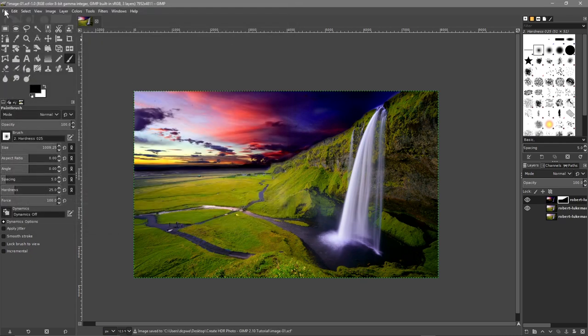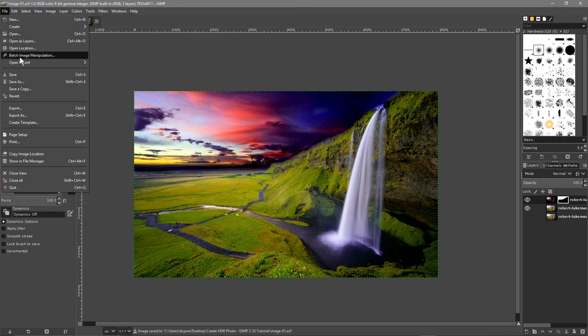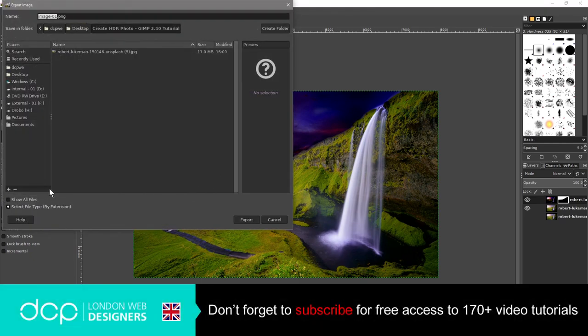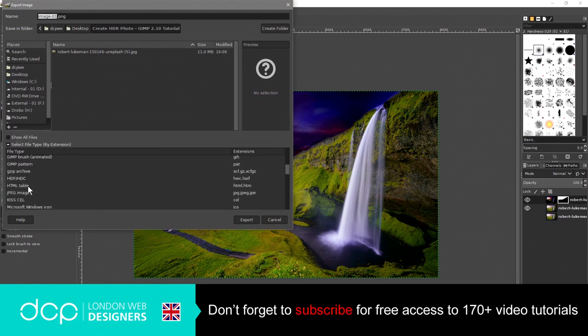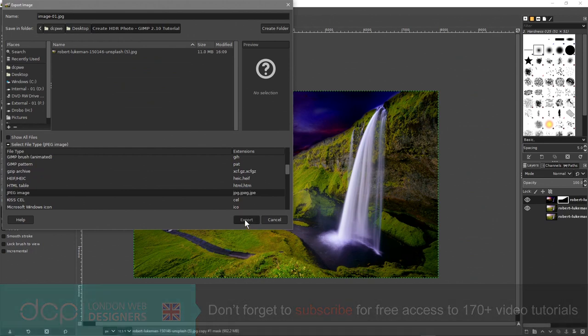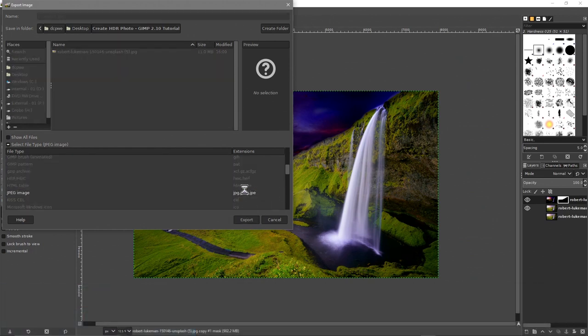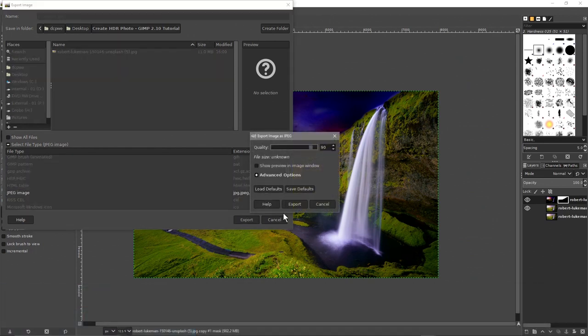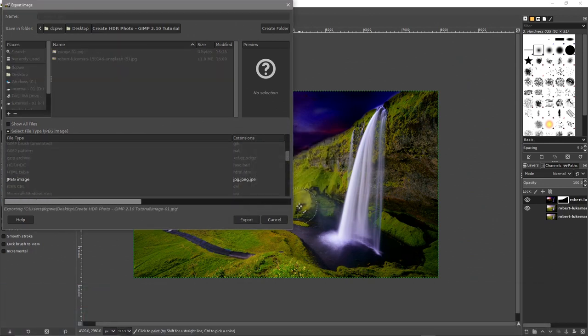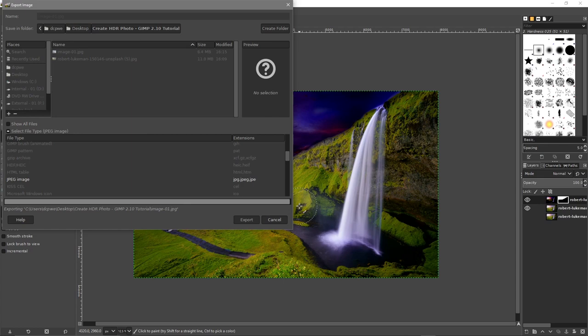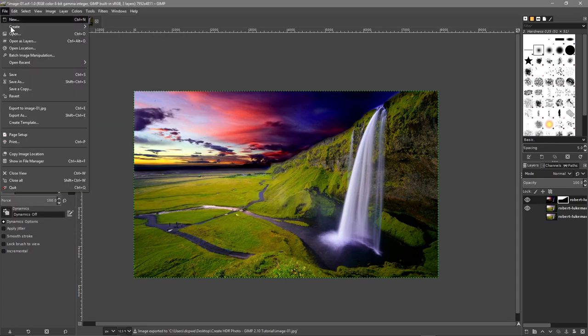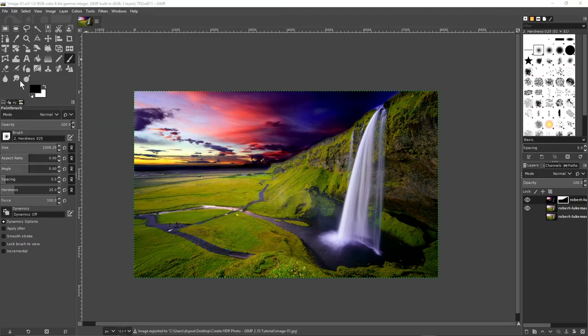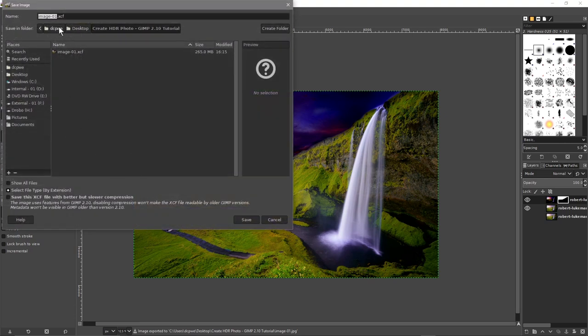Then we'll go to file, export and save it as a JPEG file, image-01. We set it to 90% and export it. Then we can go to file, save as and we'll make a version 2 and click save.